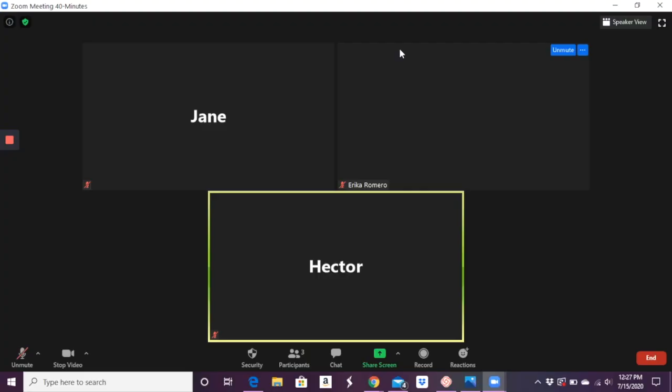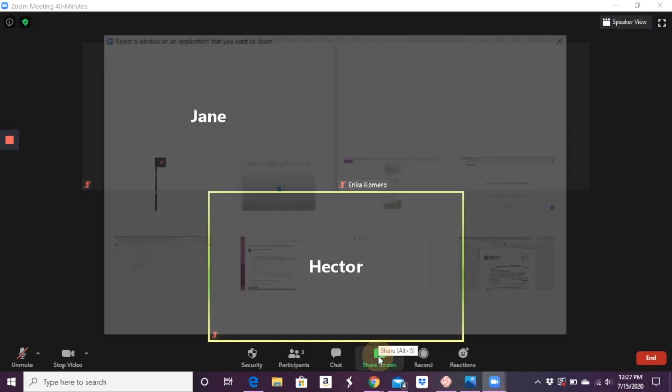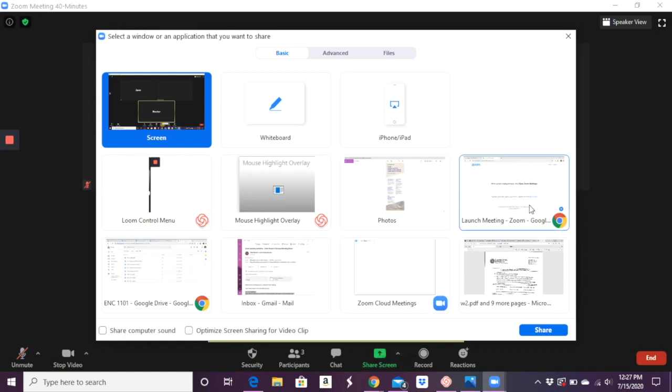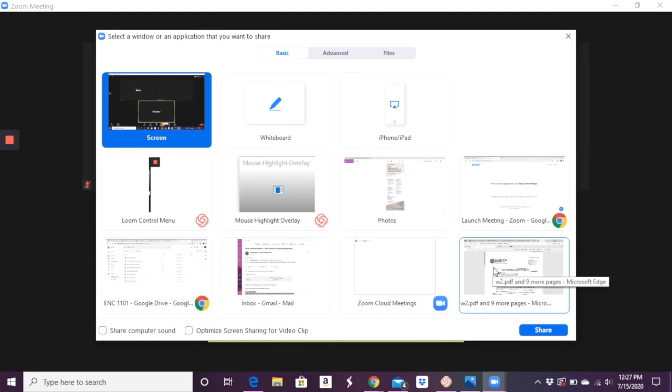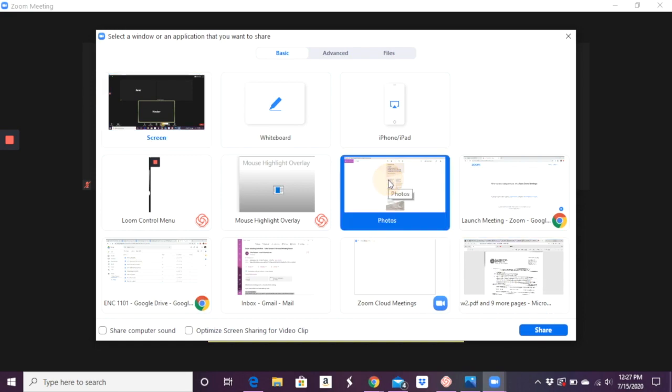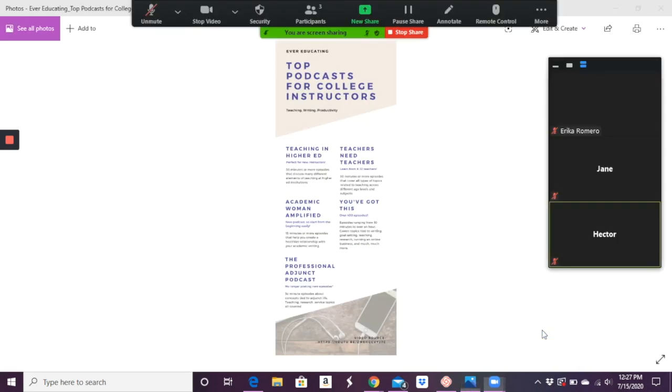As far as screen sharing goes, it's very simple. You just click share screen down here and you click what screen you want to use. You can do a whiteboard, but in this case, I'm going to go ahead and click this infographic that I have open on my laptop. And then I click share.